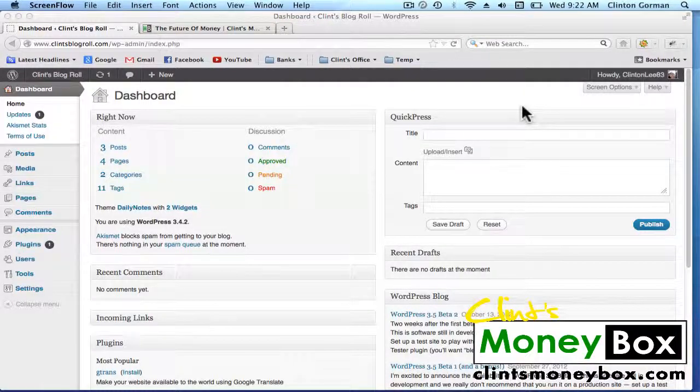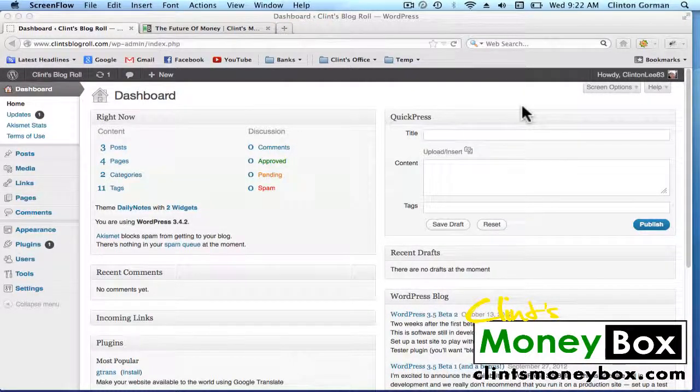Okay guys, the next plugin that we're going to install is called the Share Bar. The Share Bar is going to add social media buttons to our posts and our pages.